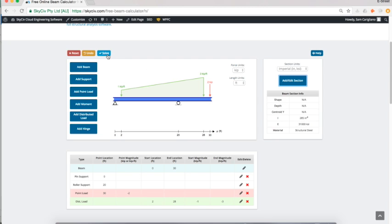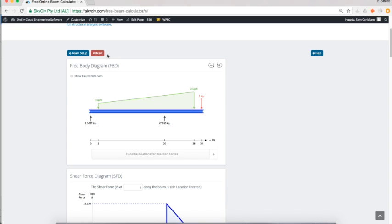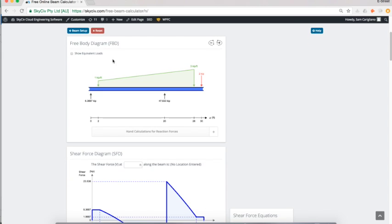Once I'm ready to solve, I just hit the green solve button and it's going to immediately show me my report of all the different results. I've got my free body diagram giving me my reaction forces, and I can see I've got two upward forces: one of 6.3 kip and one of 47.6 kip.